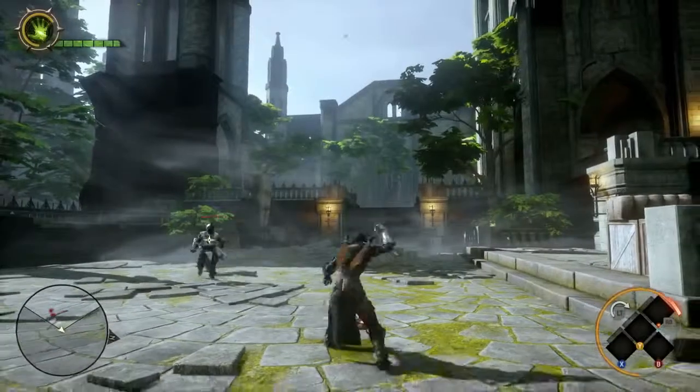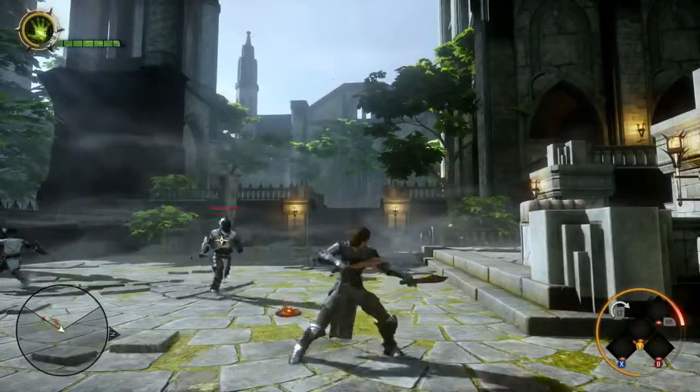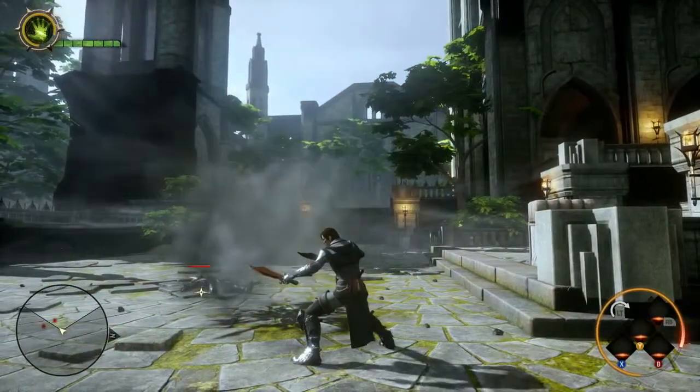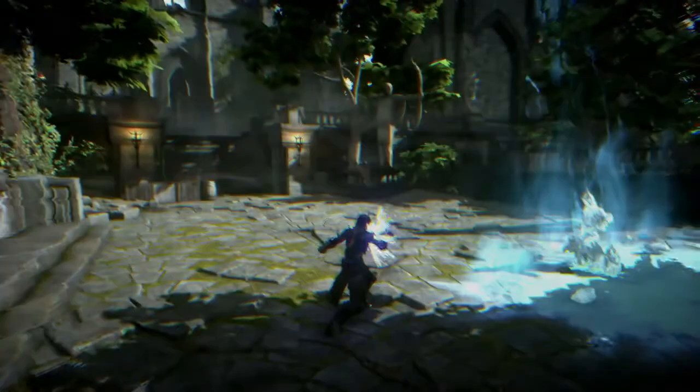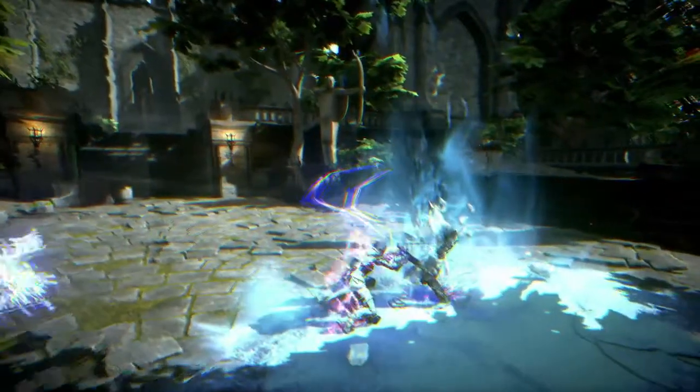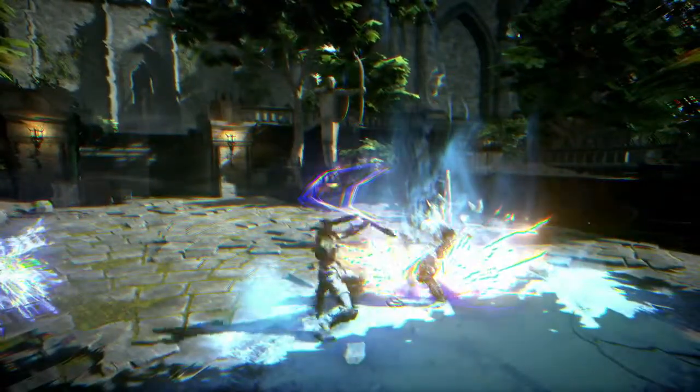The Artificer relies on mechanisms, such as the Spike Trap, to catch enemies off guard. The Tempest specialization uses Alchemy to control the battlefield.